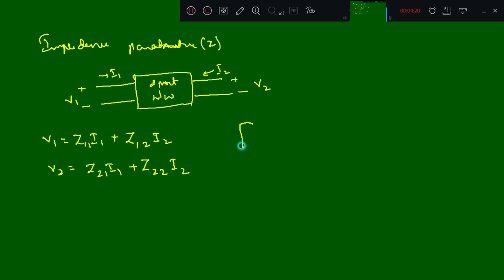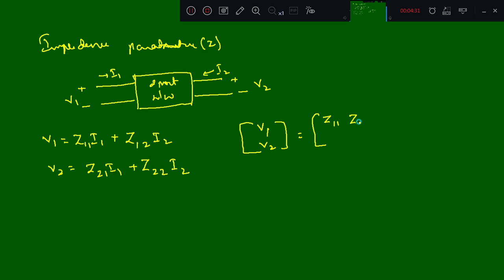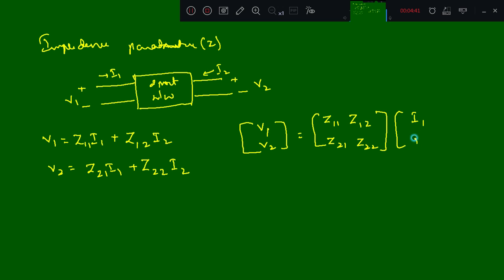We can also write these equations in matrix form: [V1; V2] = [Z11, Z12; Z21, Z22] × [I1; I2]. Here Z11, Z12, Z21, and Z22 are the Z parameters.